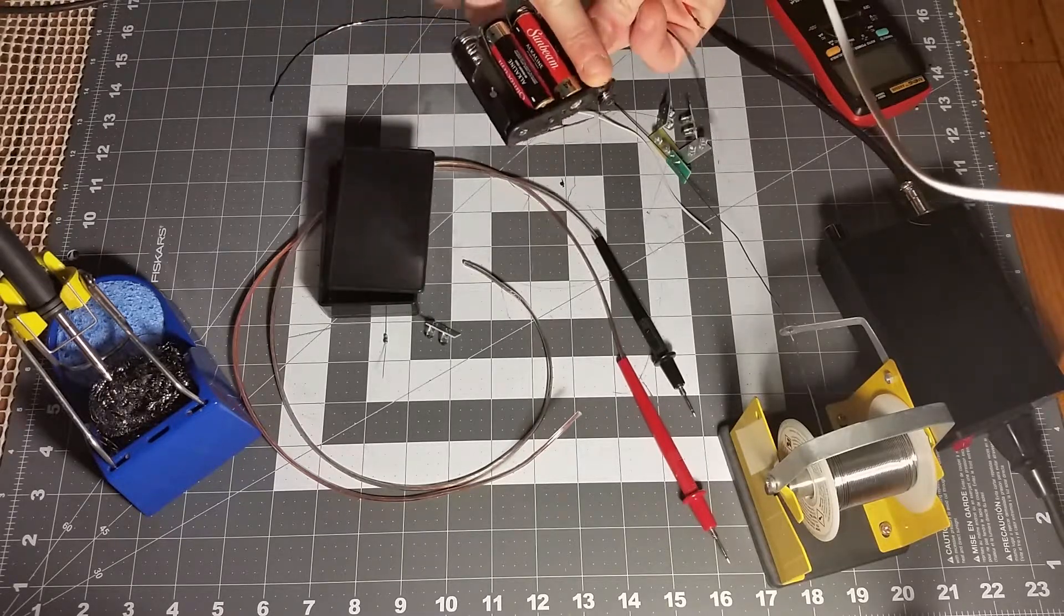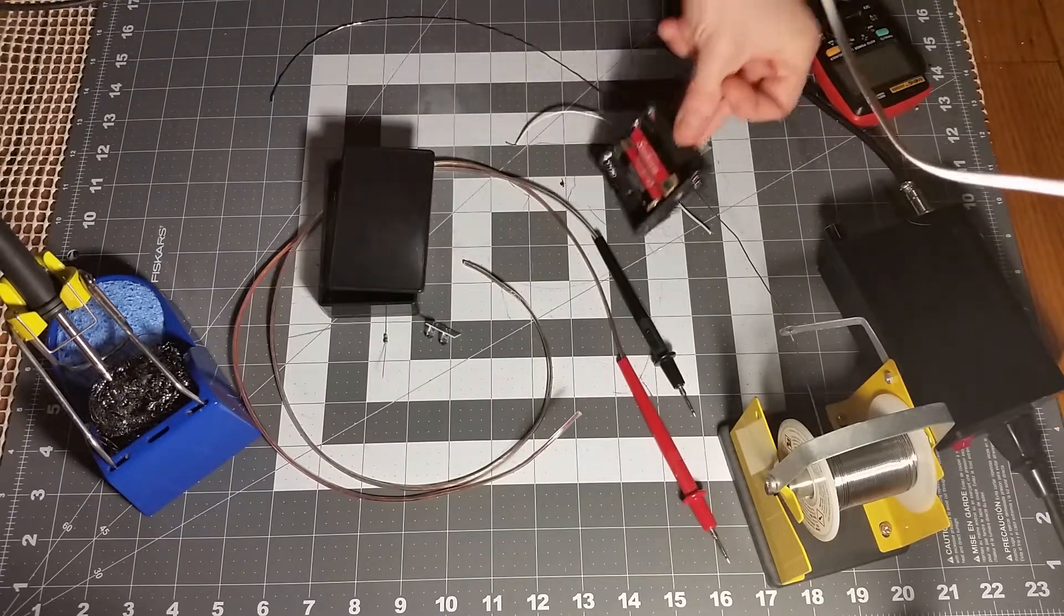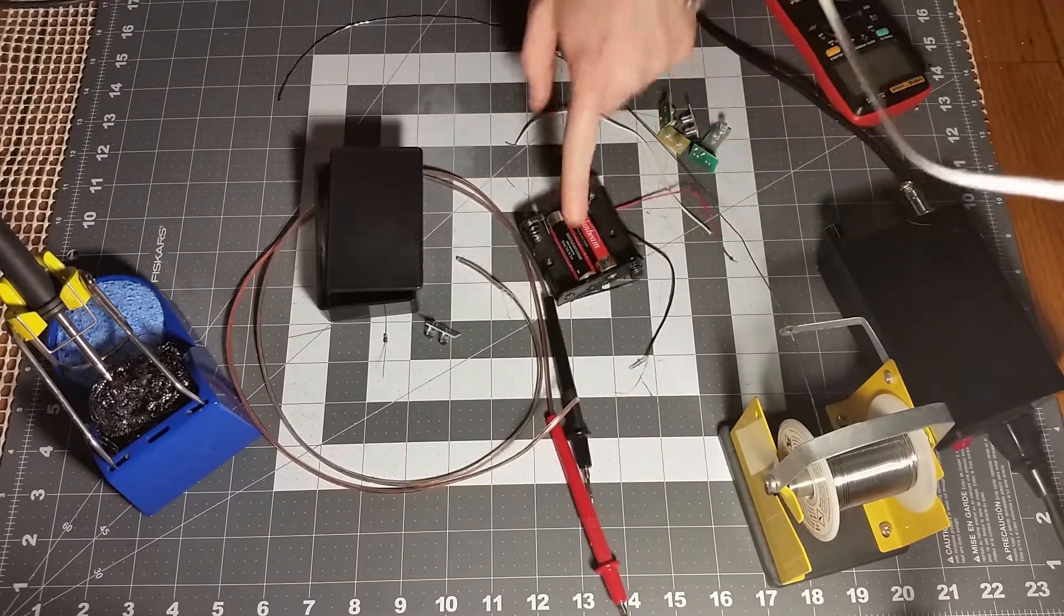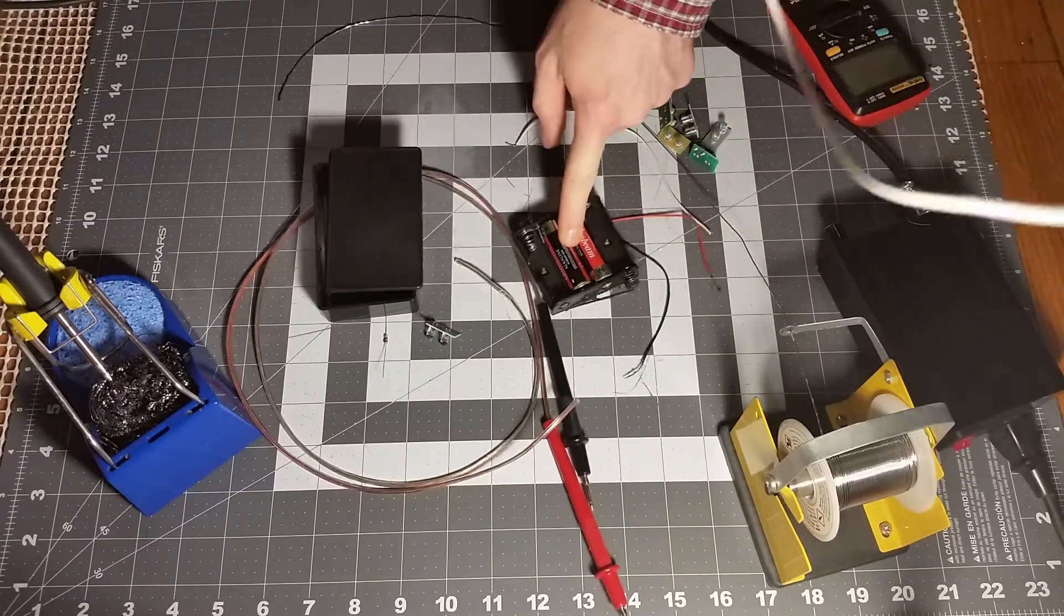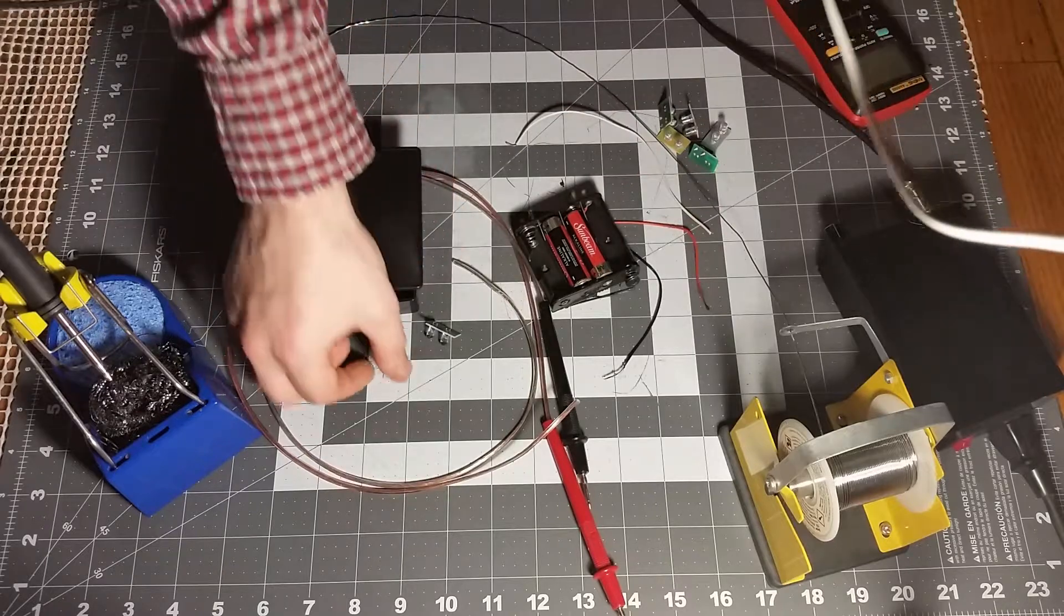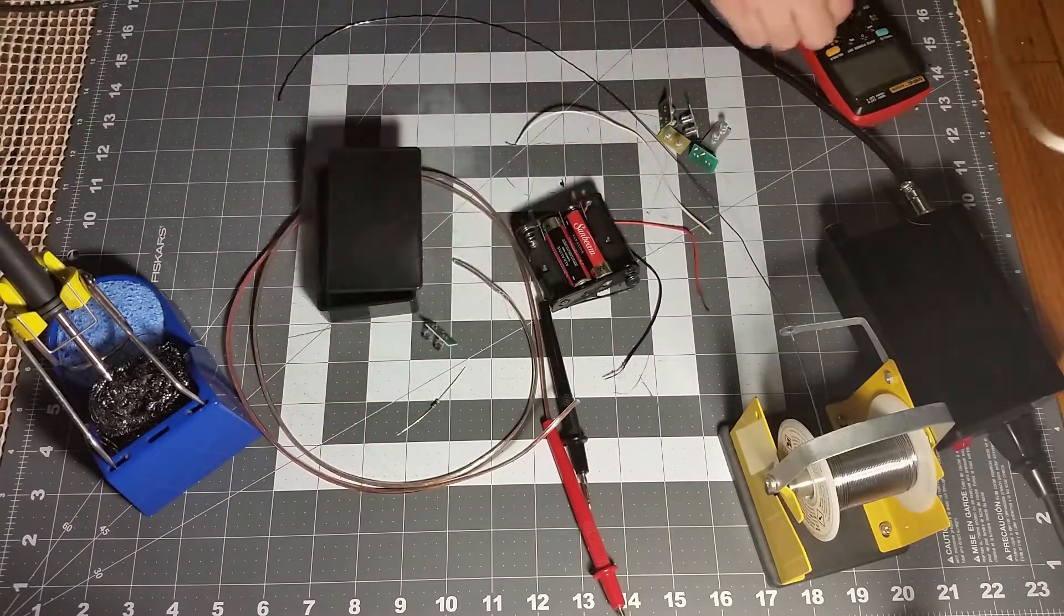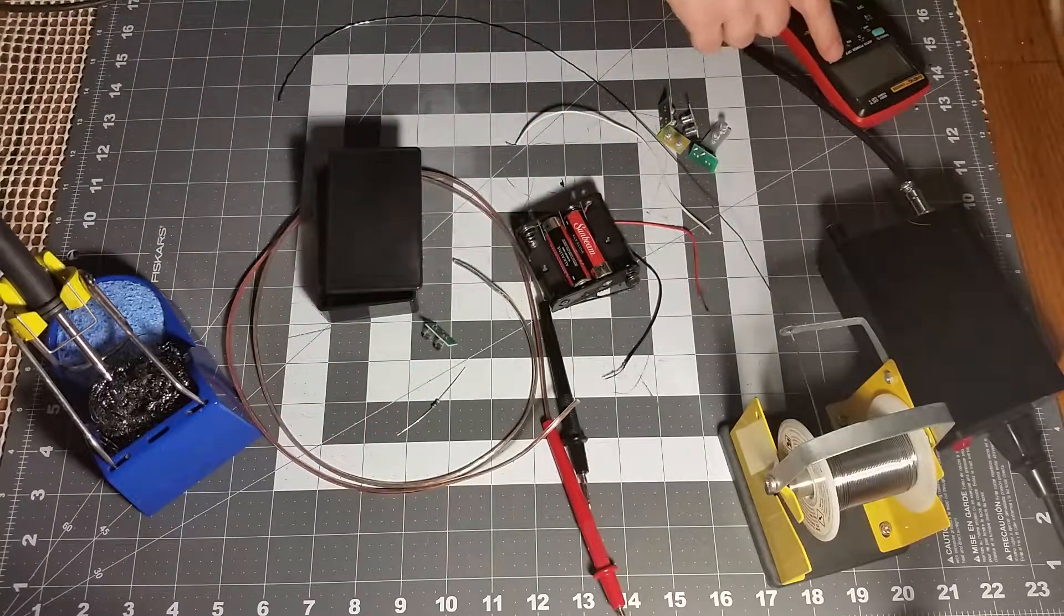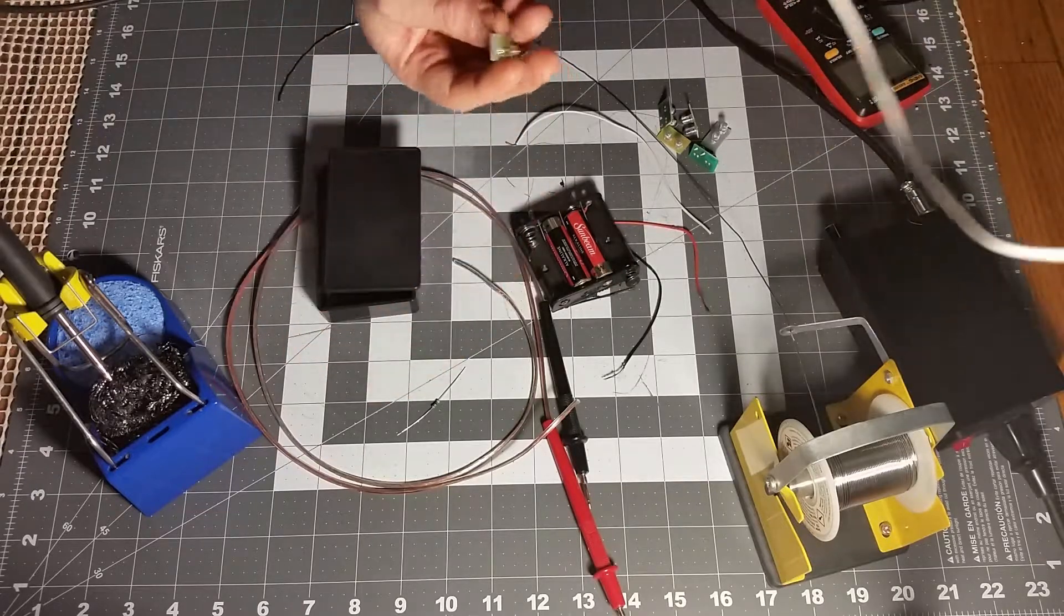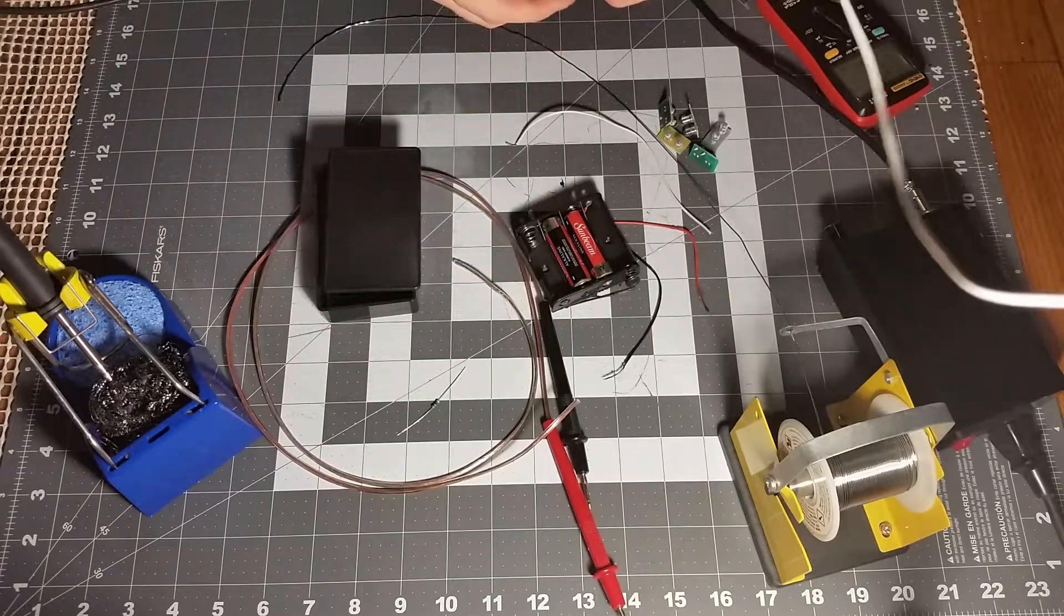I measured these and got 3.2 volts, which is why I picked the 47-ohm resistor. The forward voltage of the two LEDs together was 2.592 volts.